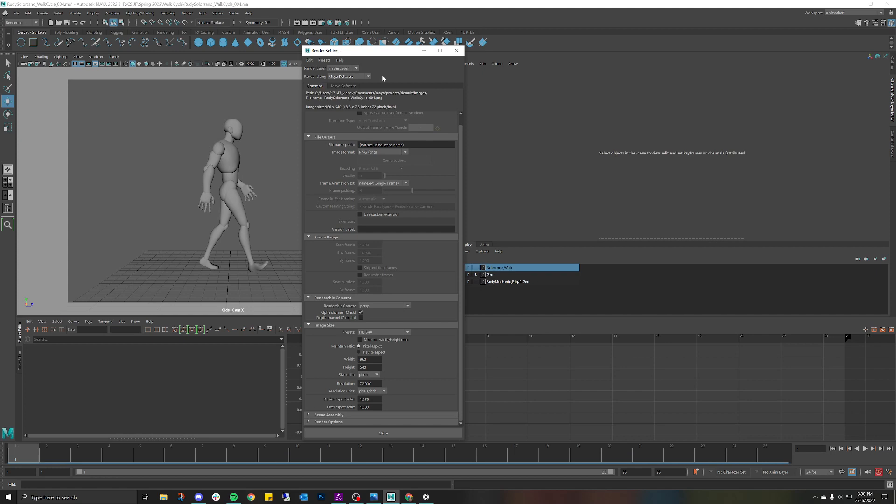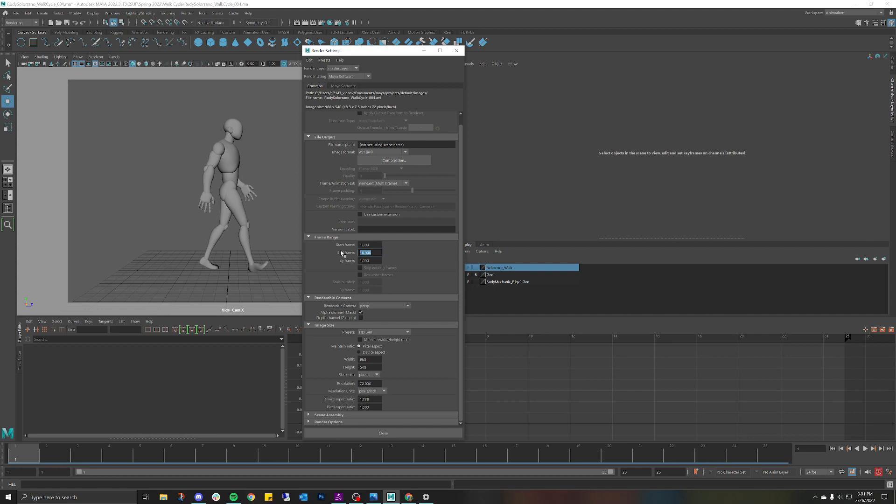The most important thing that we need to look at is image format. I like to pick AVI. It can be whatever you want. Start frame is frame 1. End frame, even though this is a cycle set at 25 frames, I only want to render the frames that will not be duplicated and that is 1 through 24. If I were to do frames 1 through 25 I would have a duplicate on my cycle. I only want to render one frame less than the cycle, so instead of 25 I'm saying 24.